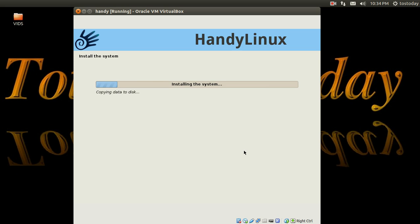Well, that's it for this quick look at Handy Linux. Kind of cool. Thank you so much for watching and listening, and as always I will catch all of you sometime in the future.